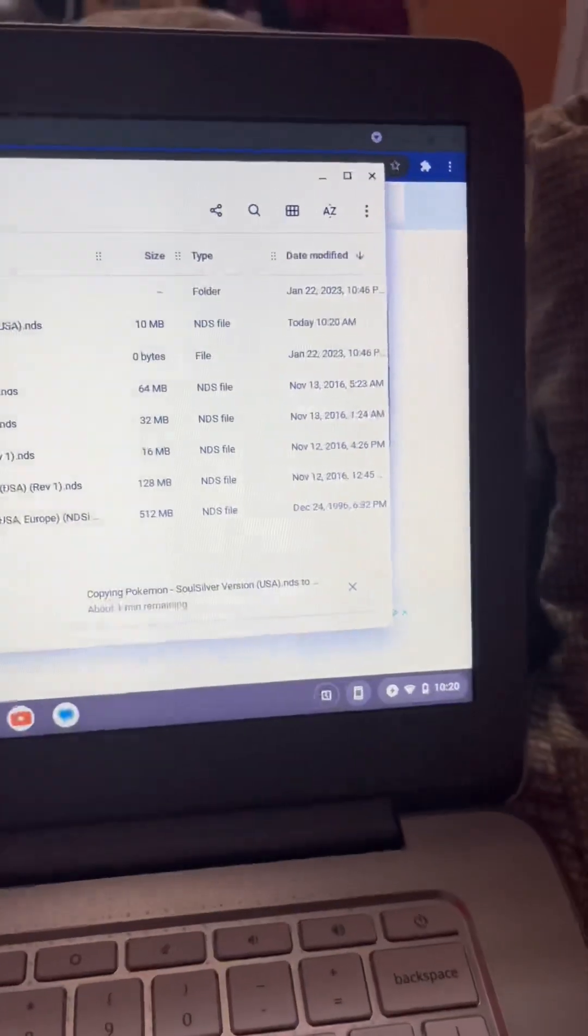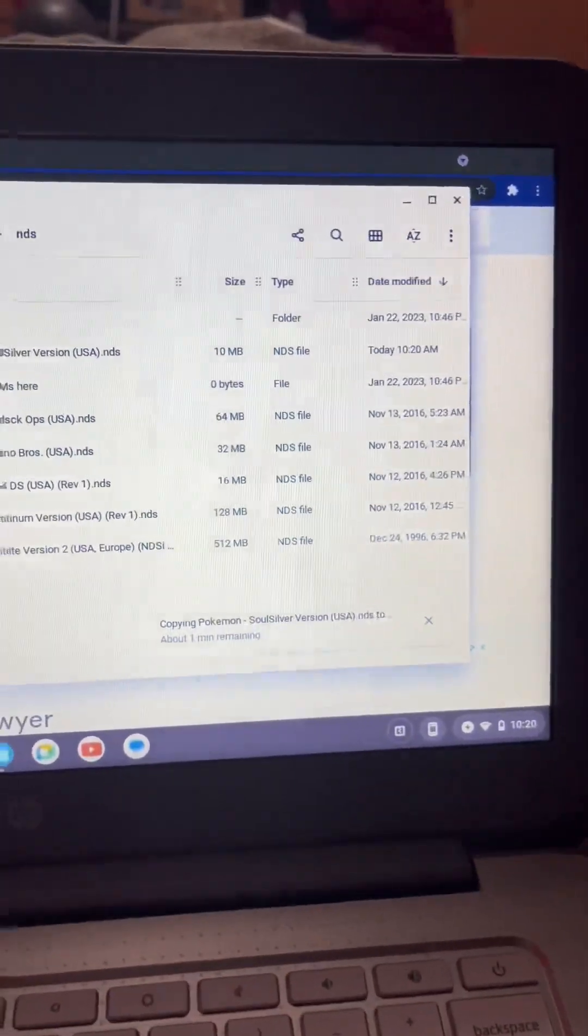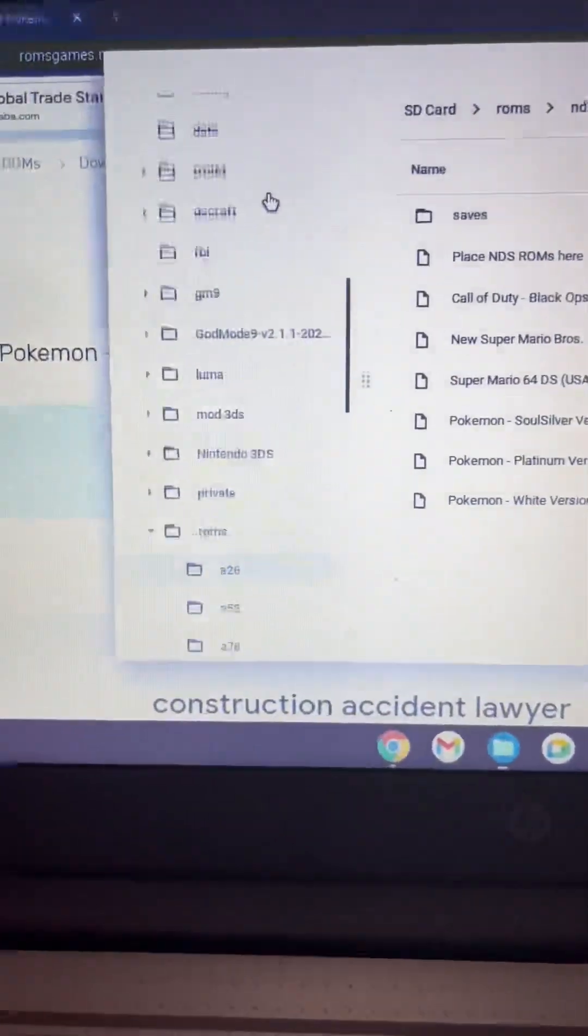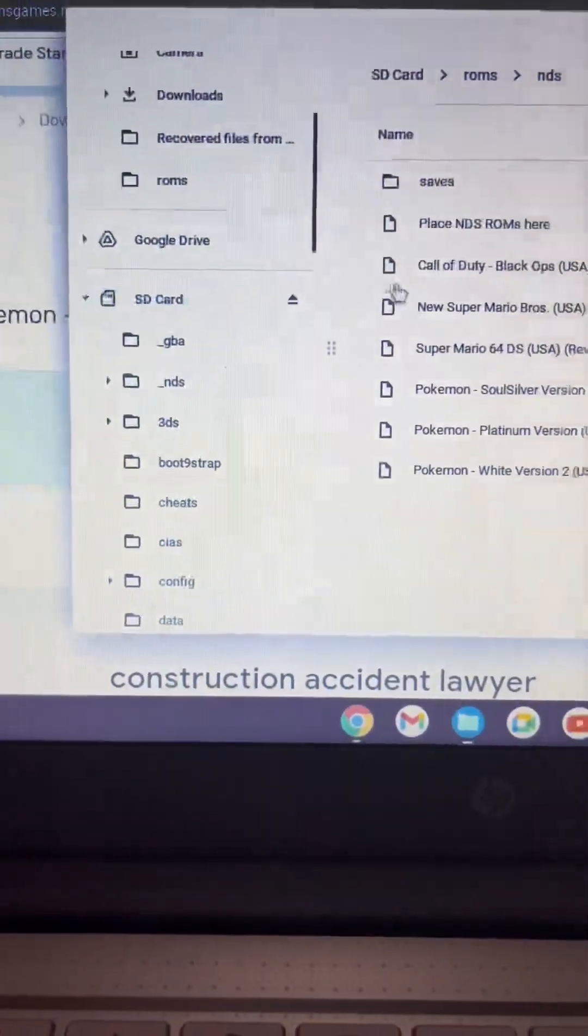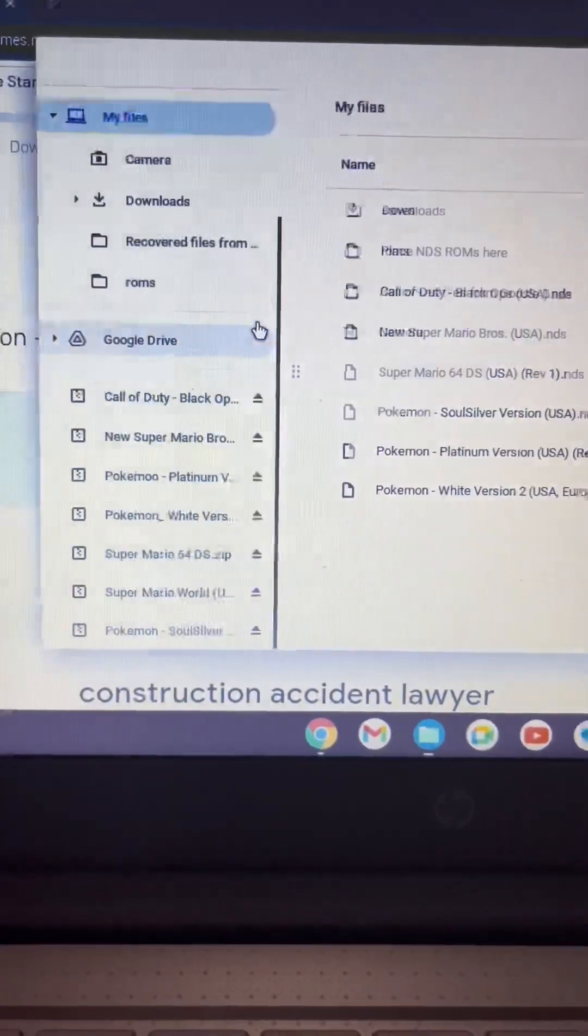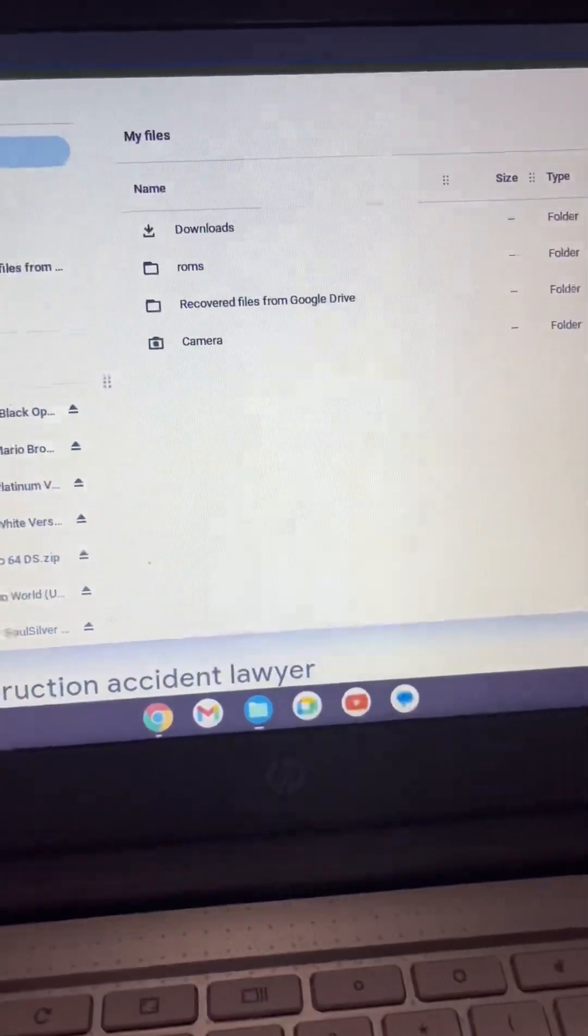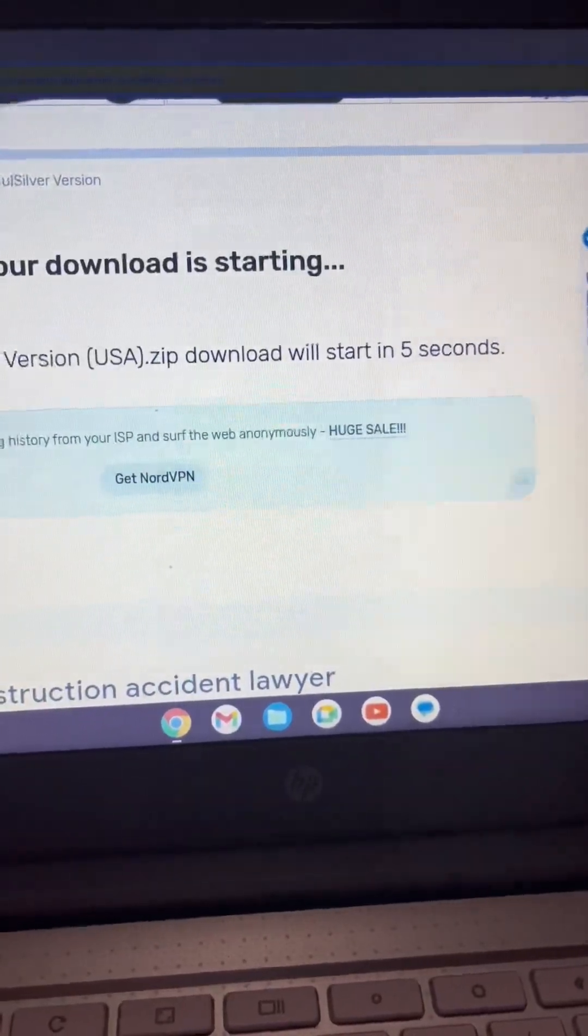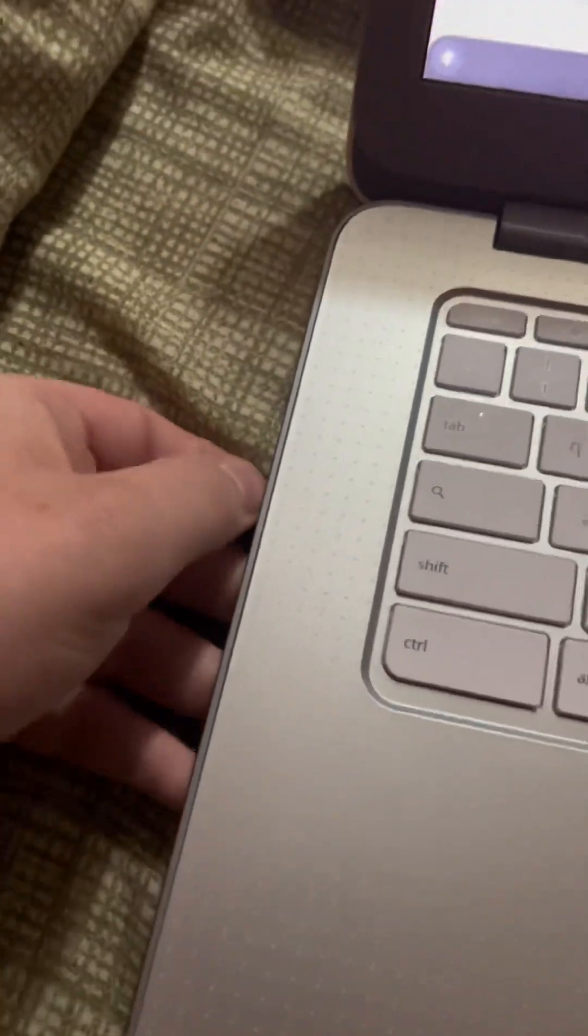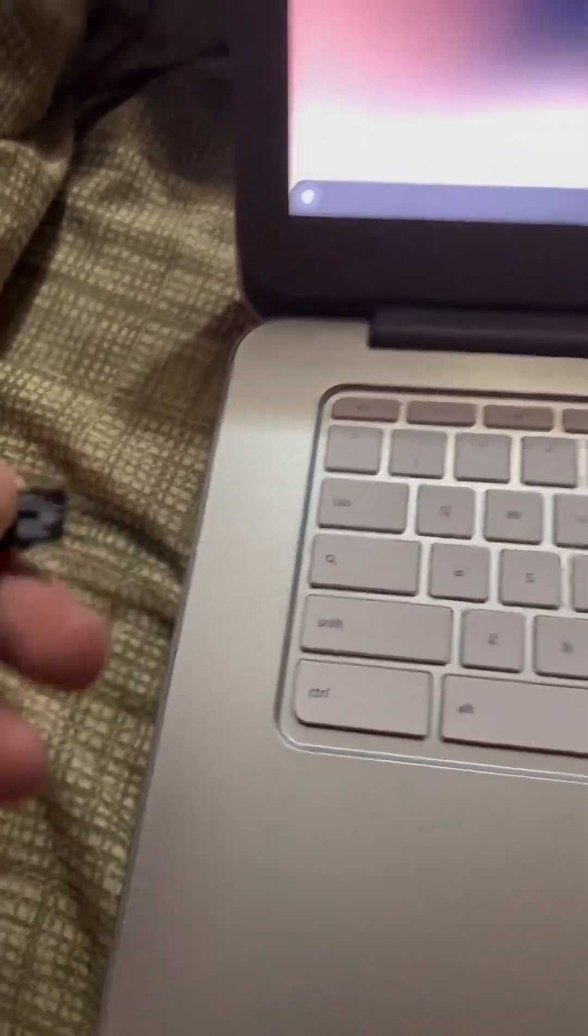Now all you have to do is go back up to your SD card. You want to eject it. You should always eject before you end up closing out of it. Now you're going to take your SD card out of your PC and put it back in here, and I'll show you what to do.